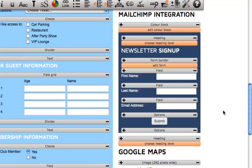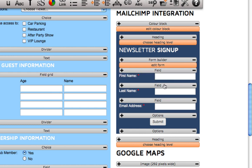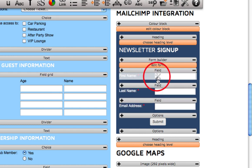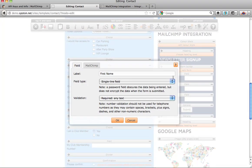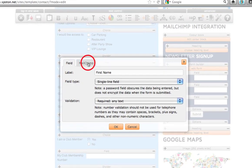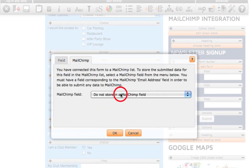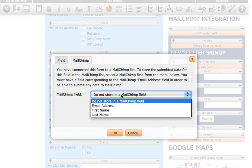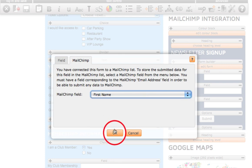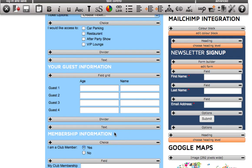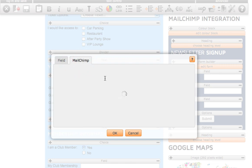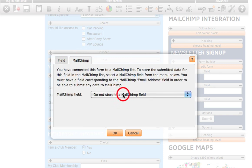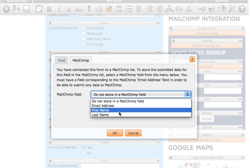We now need to make sure the relevant fields in the form are going to send the correct information to your list in Mailchimp. Now click in your first field and this will pop open a new box. Select the Mailchimp tab and then select the relevant field to link with your form. We will then go back and connect the last name with the last name and then finally the email field with the email field.